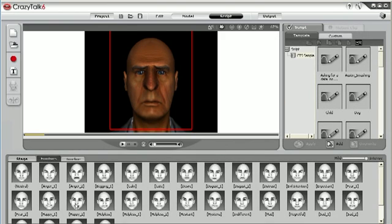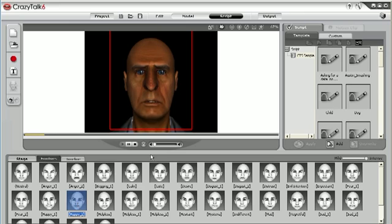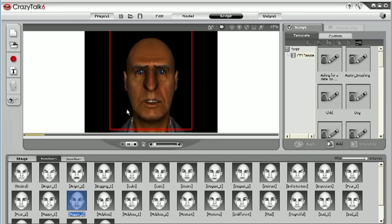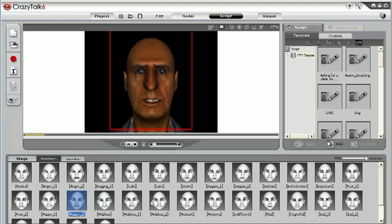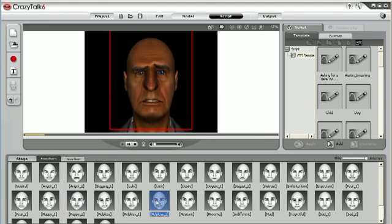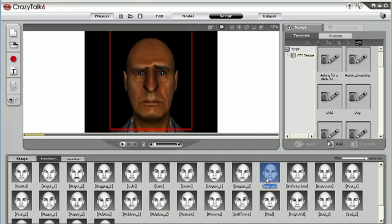CrazyTalk 6 comes with a wide variety of emotives that can be directly applied to the timeline to better represent the mood of your character. You can try several emotives to set keyframes on the timeline until you have perfected your animation.